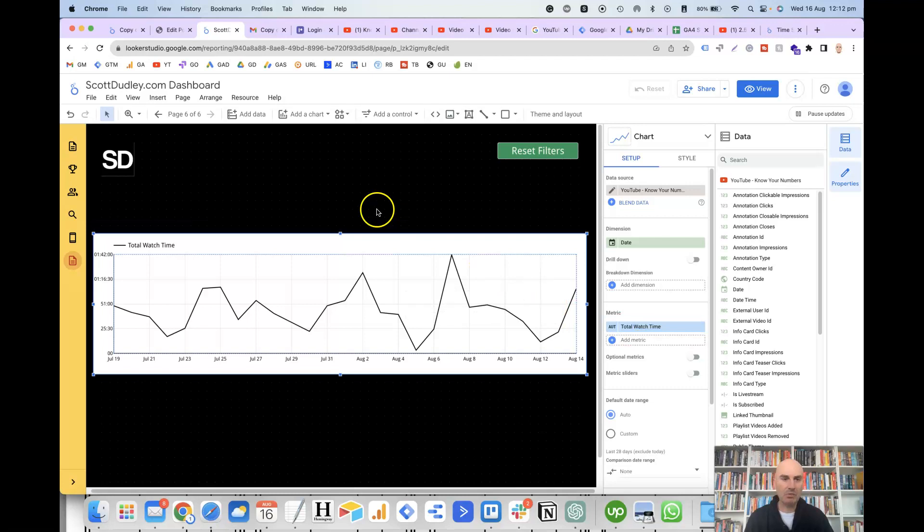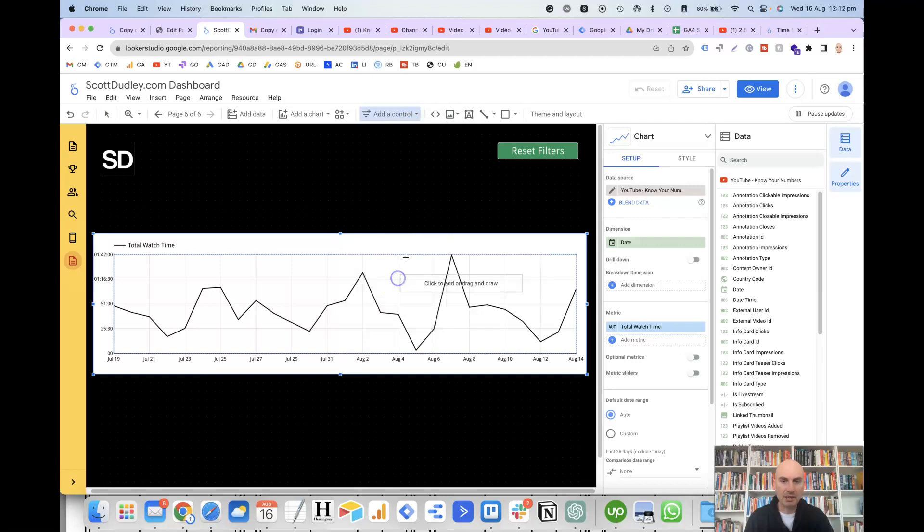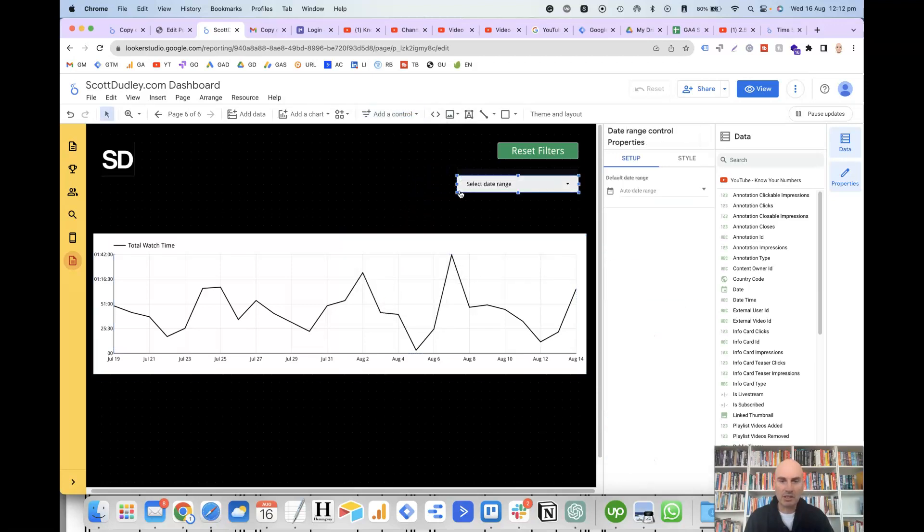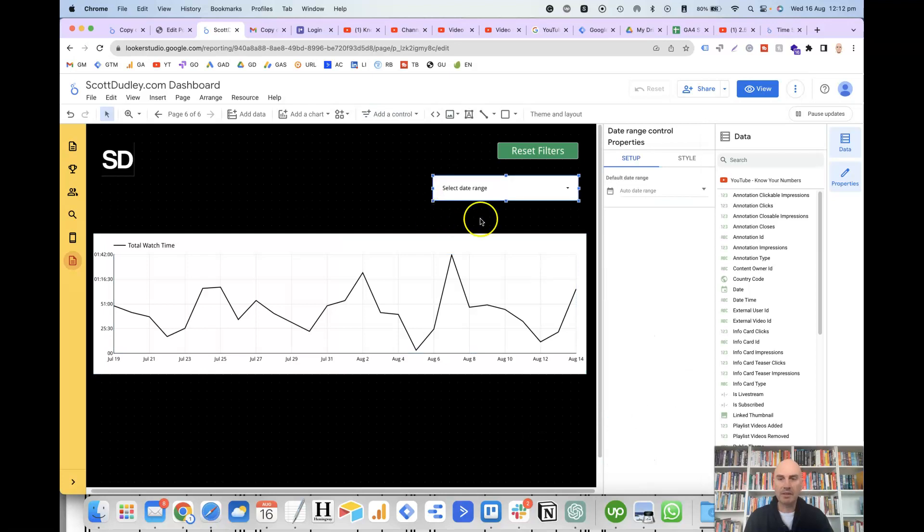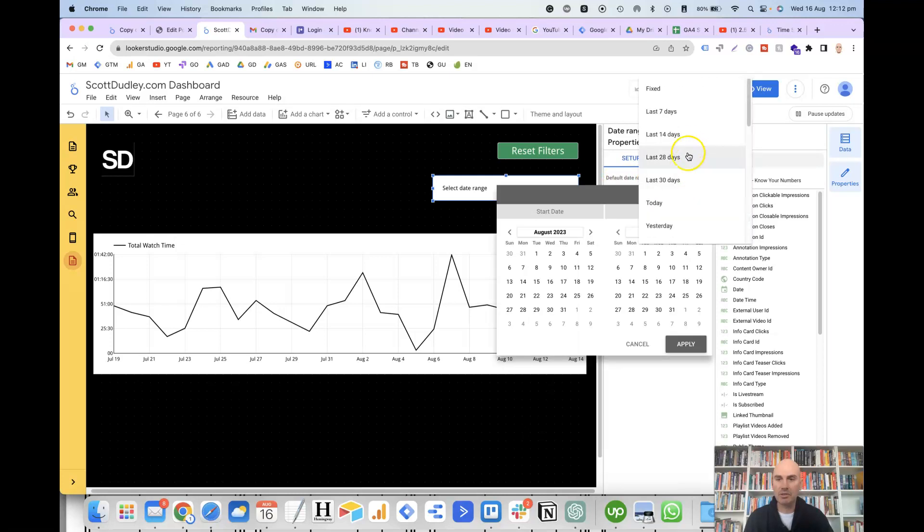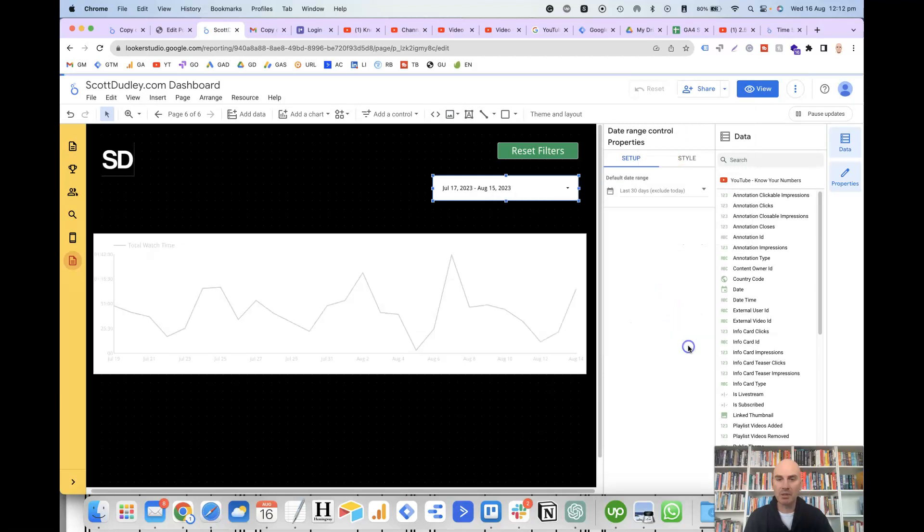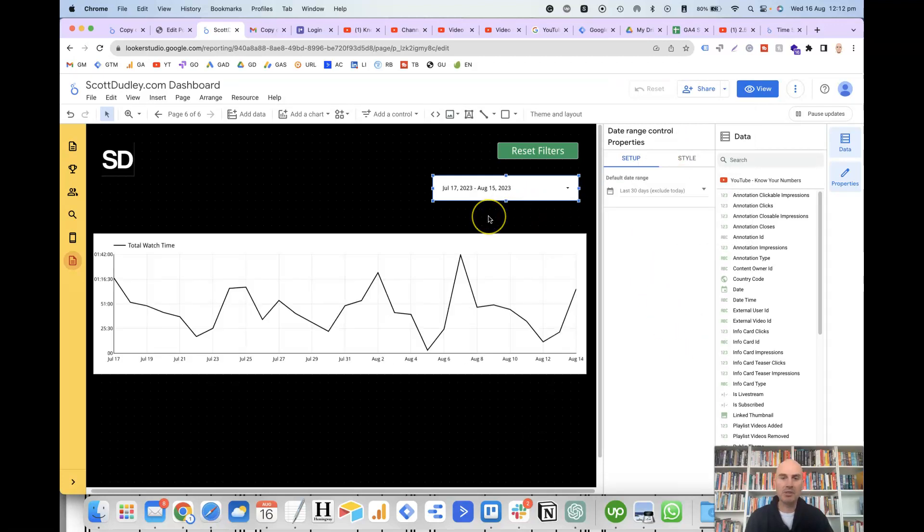And then we will add a date range control. So if we click on add a control and then date range control, we'll just add this in here, make it a bit larger. And then it's asking here for the default date range. I usually like to go for the last 30 days, but you can do whatever you want. Basically, what this means is that every time the user opens up the report, it will automatically default to this date range.